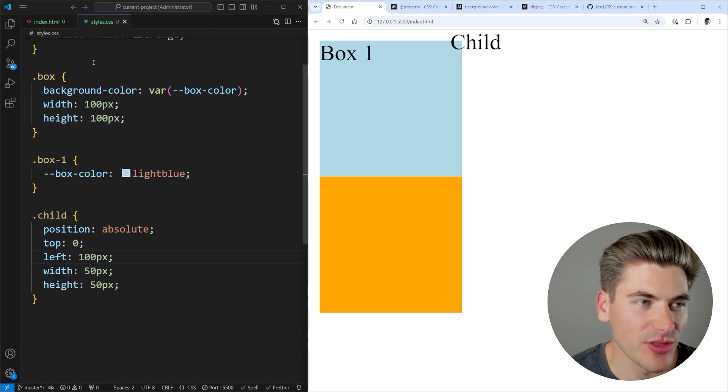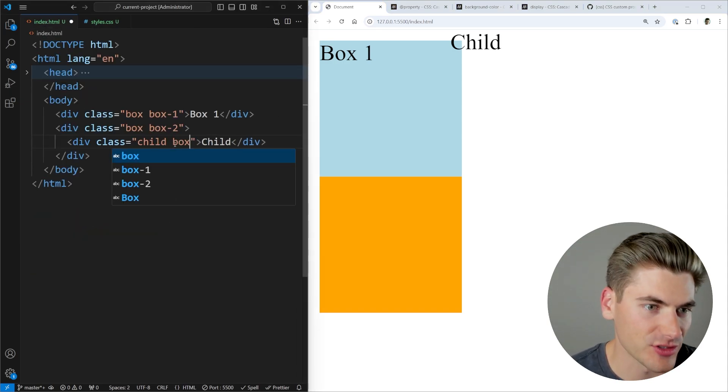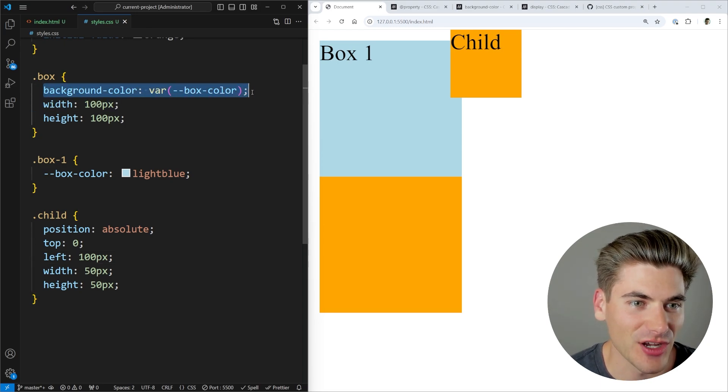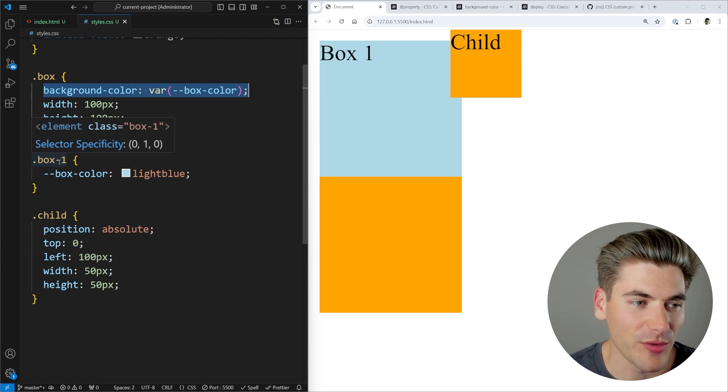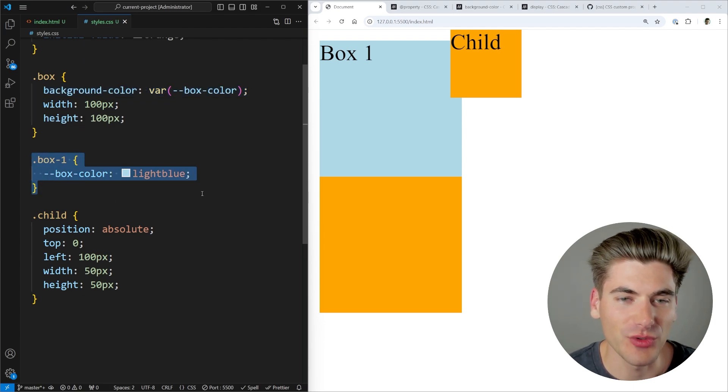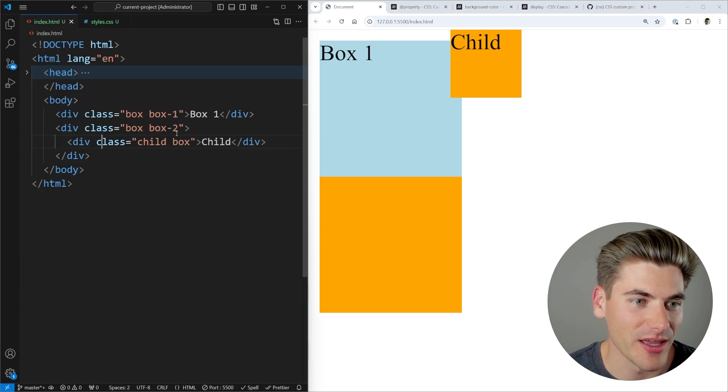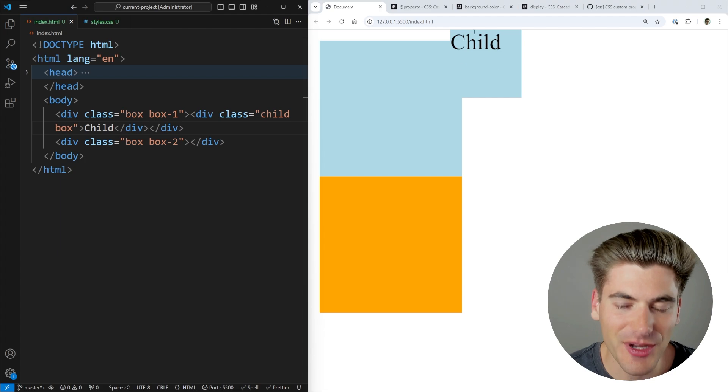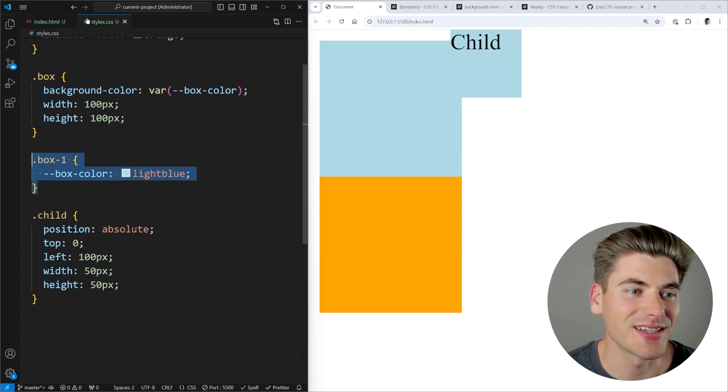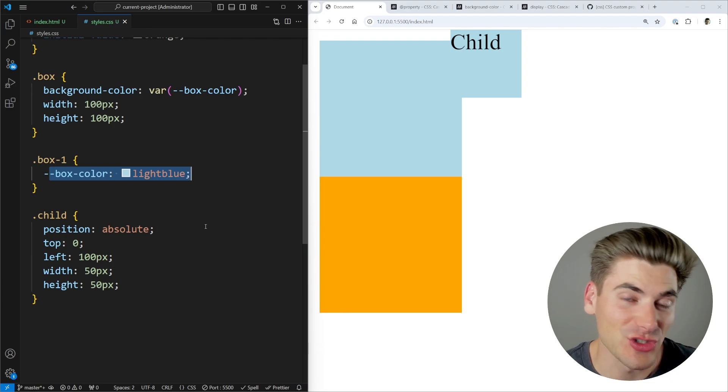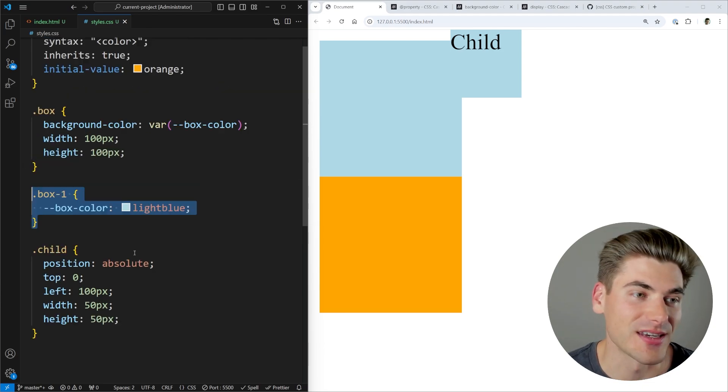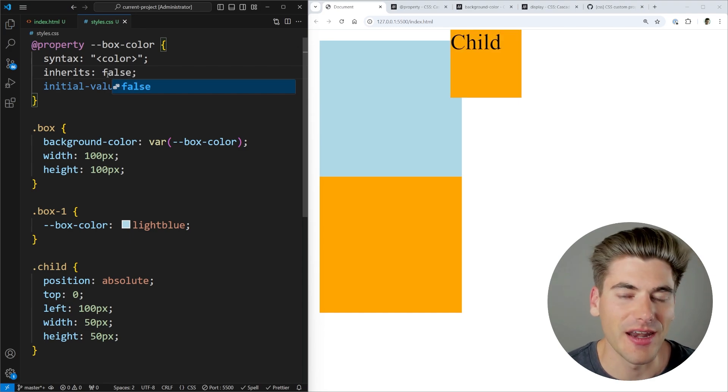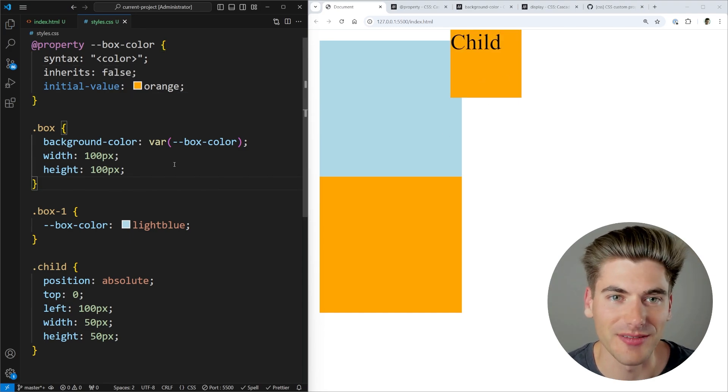Now if we go ahead and we actually make it so that our child shows up as a box, we can just give it that box class just like this. So now essentially my thing has a background color being set based on this box color, and it should be inheriting down. So if I were to change my child and put it inside of box one, we'll see that it'll change to light blue because it's inheriting this color from box one. So I'm going to go ahead, I'm going to take this, I'm going to put it inside of my box number one. And now you can see that my child has become a blue color because it's inheriting this box color from its parent. This is something you could not do with normal custom properties, but something that we can do using this inherits. And we can also turn this off by just saying false. And now you can see it defaults back to that orange color because it's no longer inheriting.